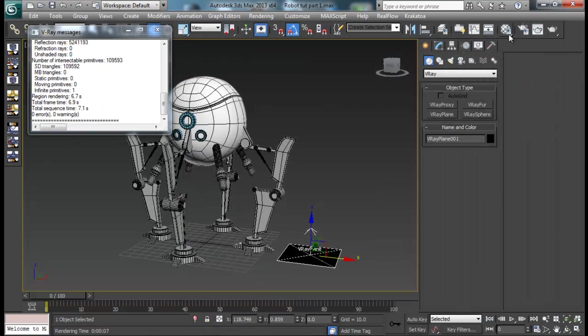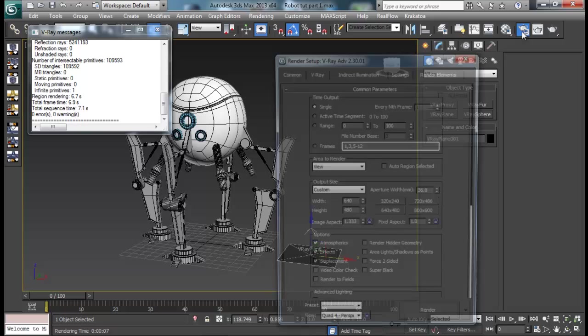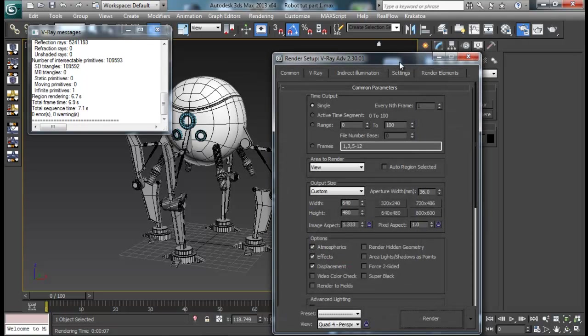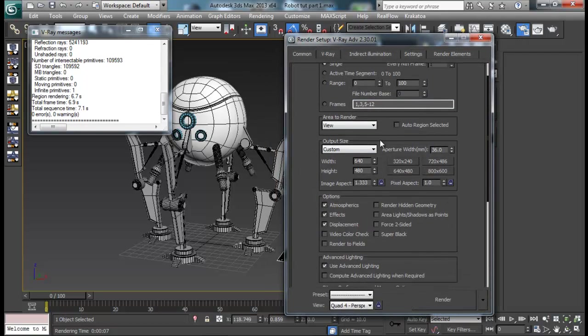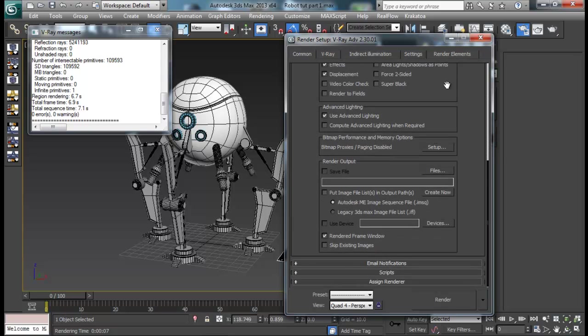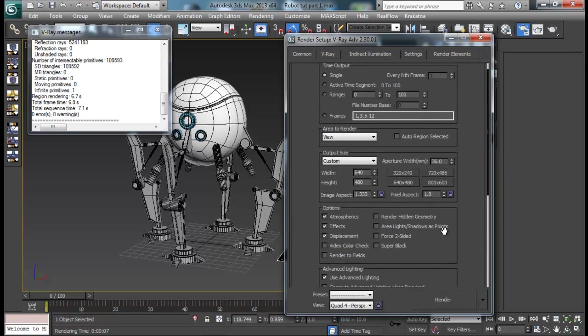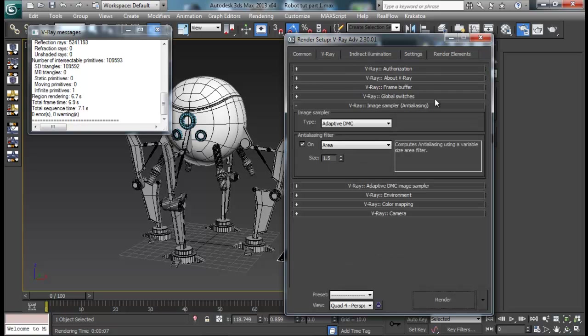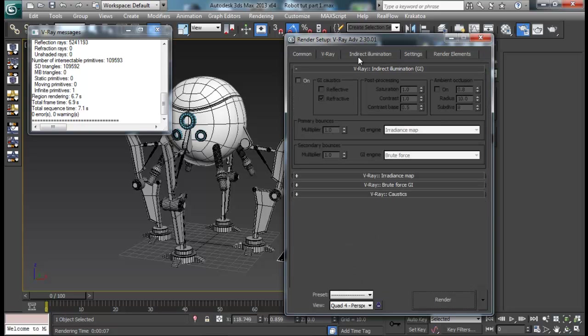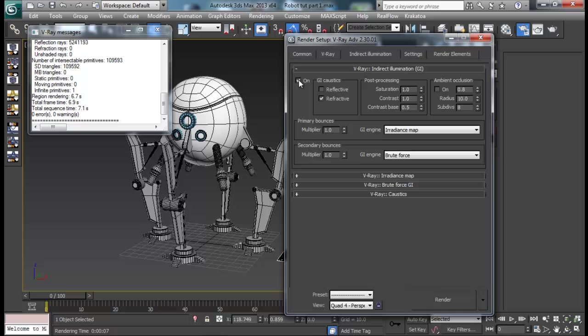The next thing we are going to set up our render settings. For now I will set it to 640x480, that's fine. We don't need to save our render right now.